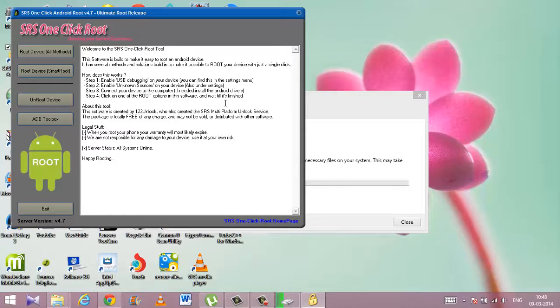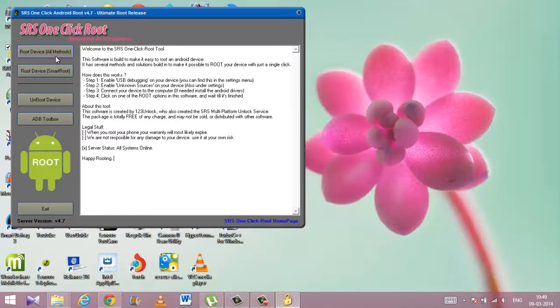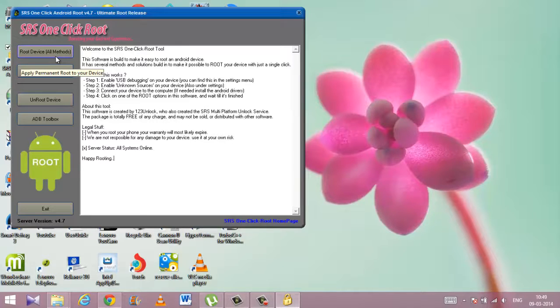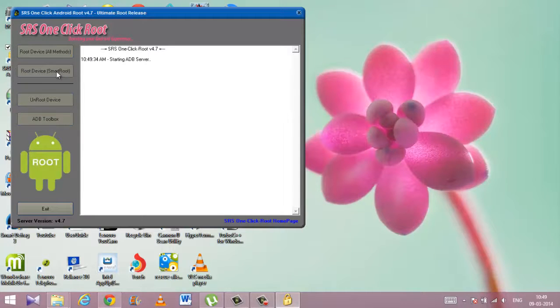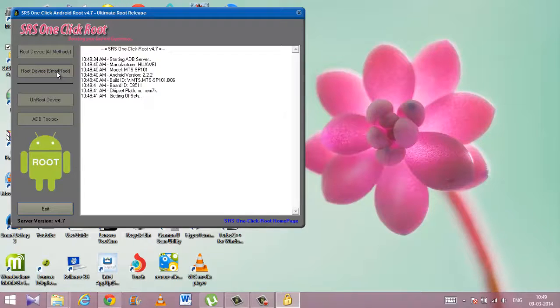For the first time, you should click on Smart Root. It's the best mode which will automatically download all the binaries and install them. For that, you need to connect to the internet—you should have an internet connection.